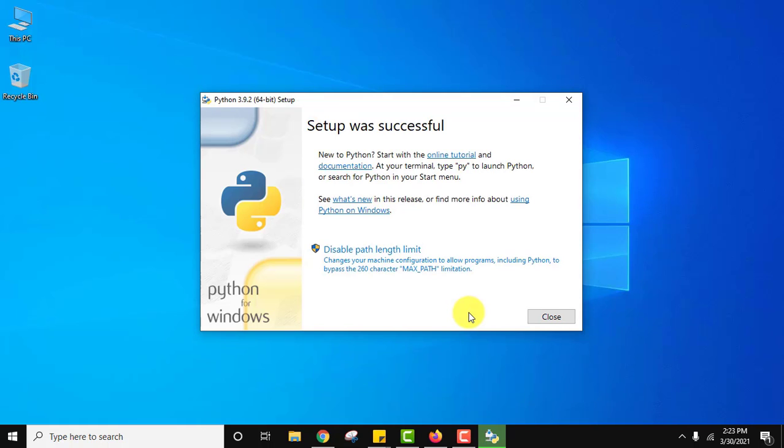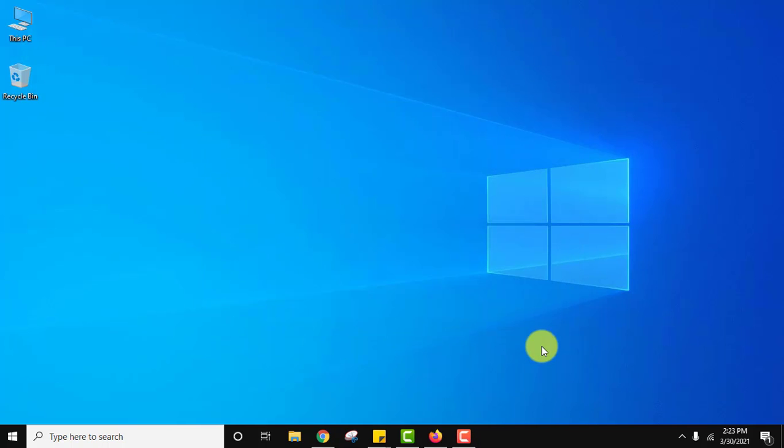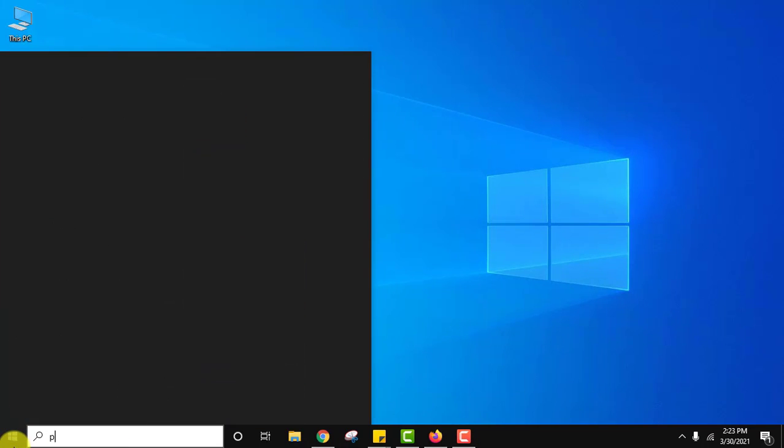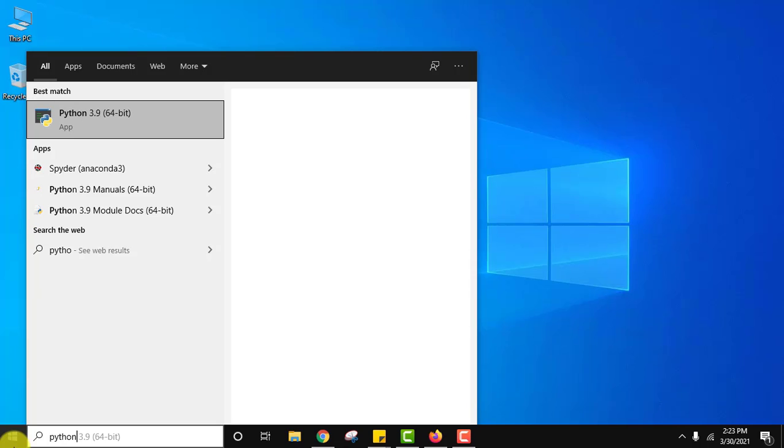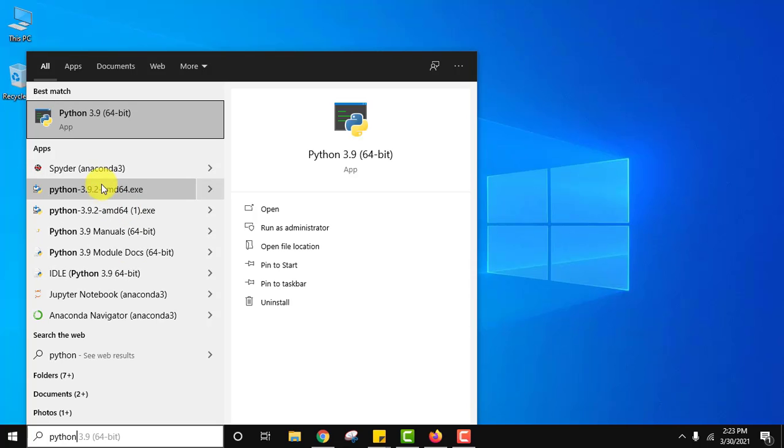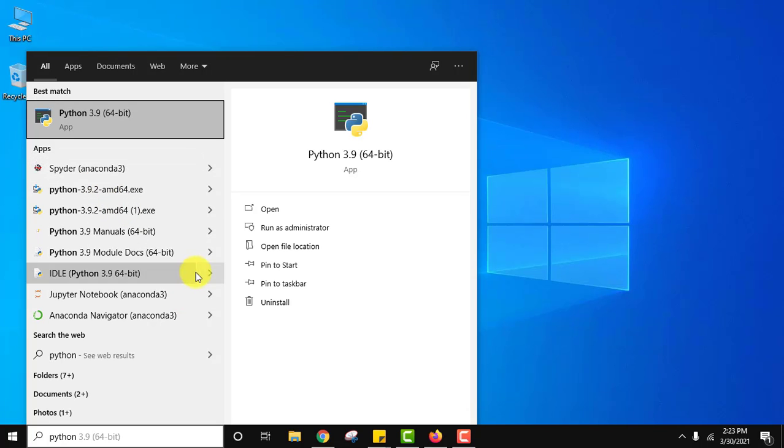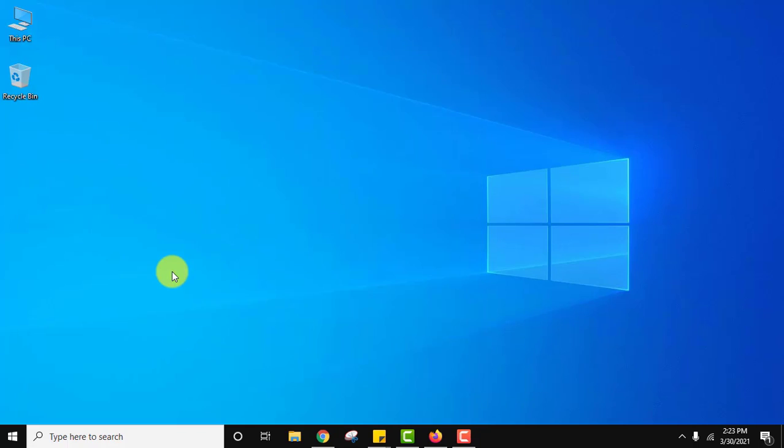Guys now you can see setup is successful. Click on close. Now go to start. Here type Python. And you can see Python is visible. IDLE is also visible. Click on it.